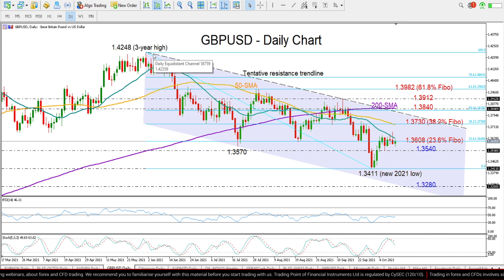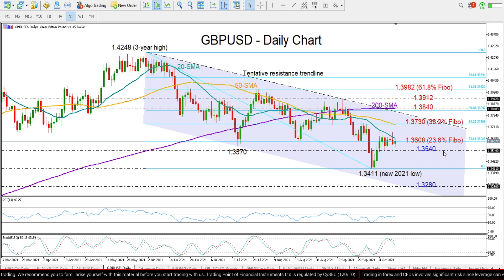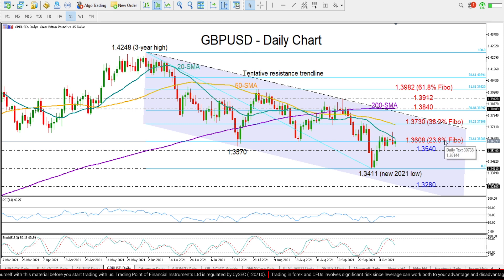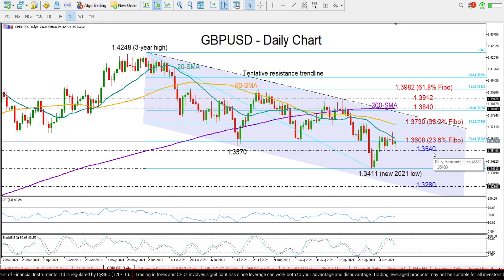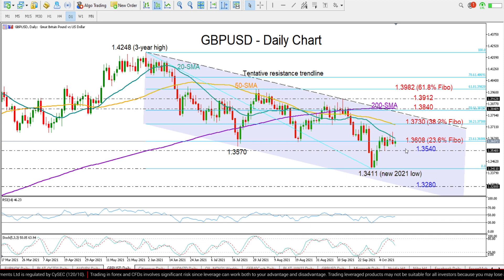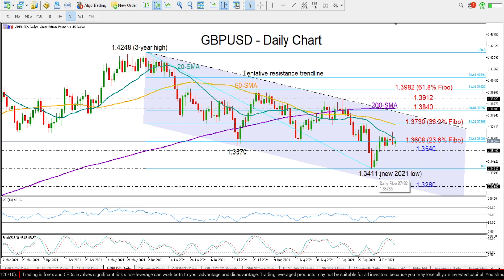Overall, the short-term risk for GBPUSD is still skewed to the downside. If the 23.6% Fibonacci of 1.3608 proves hard to break, then the focus will turn immediately back to the nearby support of 1.3540, a break of which would take us straight down to the new 2021 low of 1.3411.